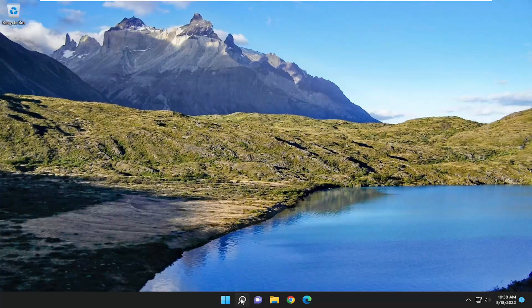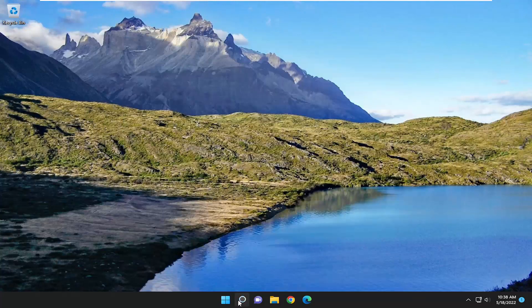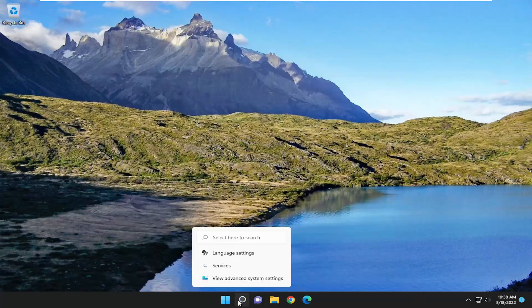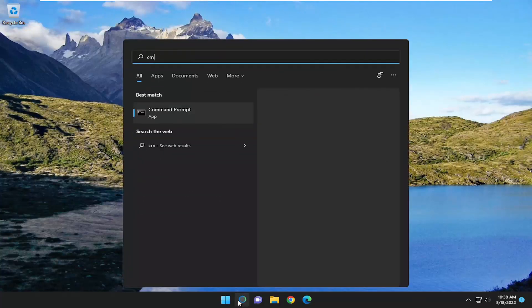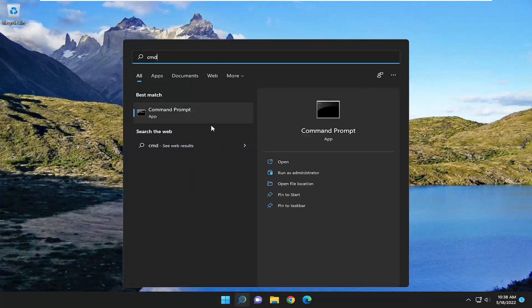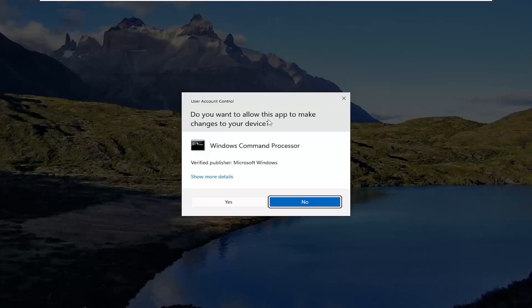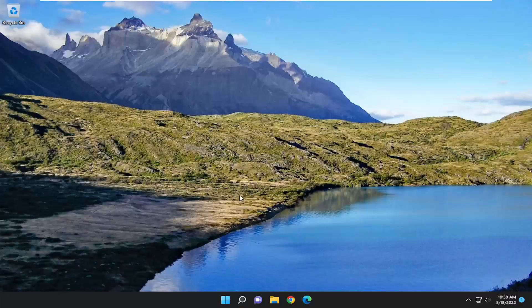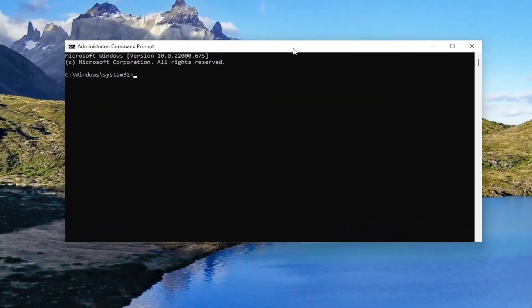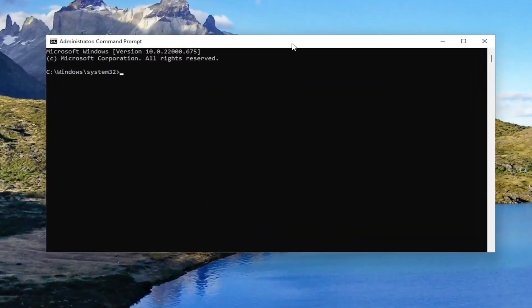So the first thing I'd recommend doing would be to open up the search menu, type in CMD, and the best match should come back with Command Prompt. Go ahead and right click on that and select Run as administrator. If you receive a User Account Control prompt, select Yes.